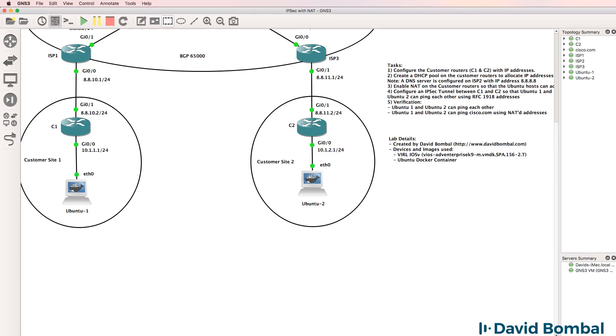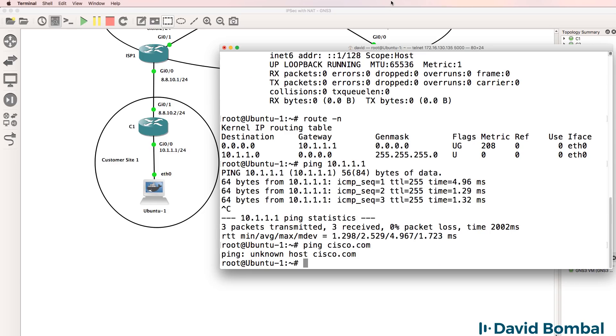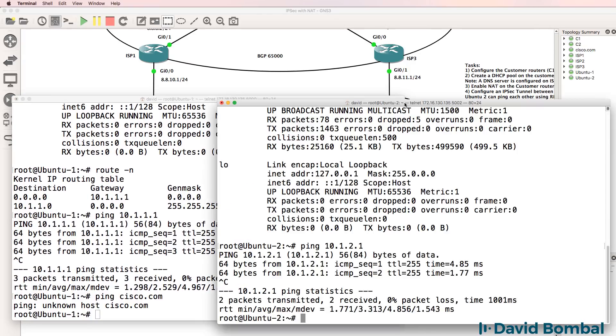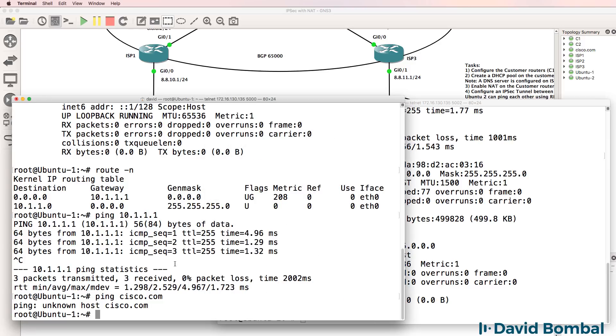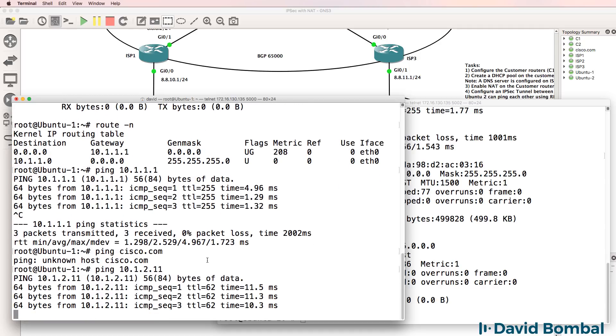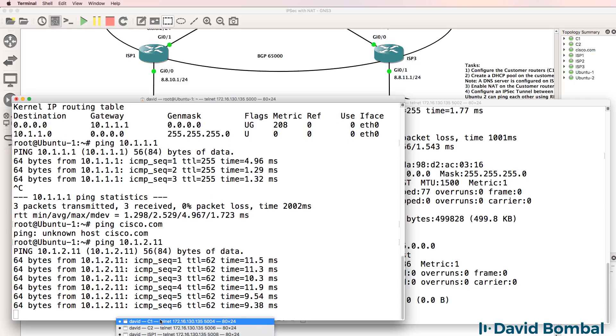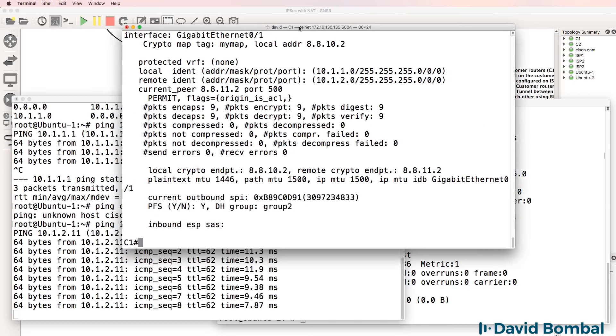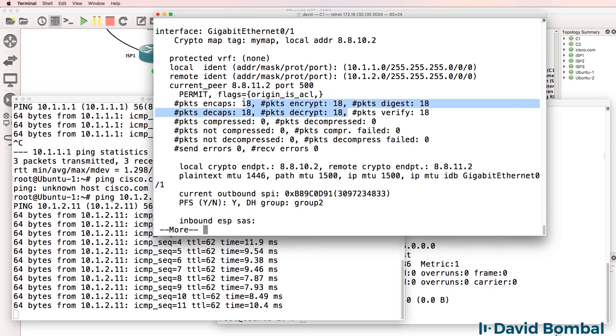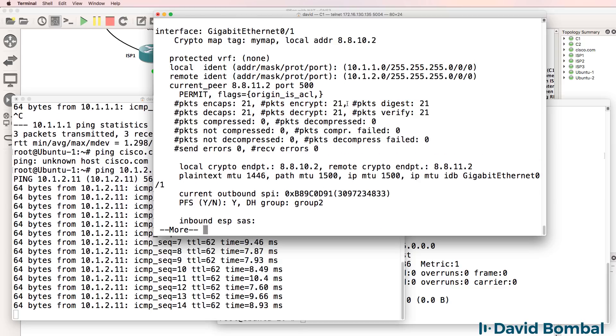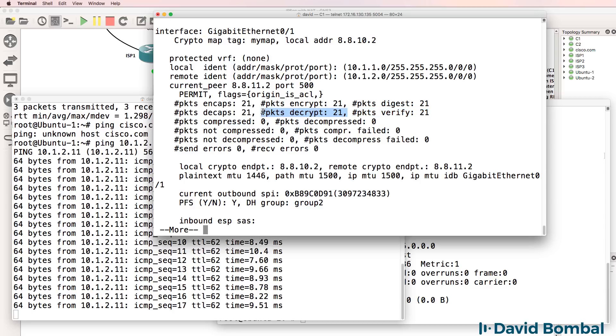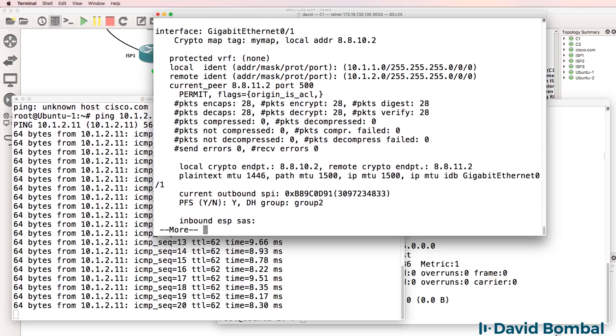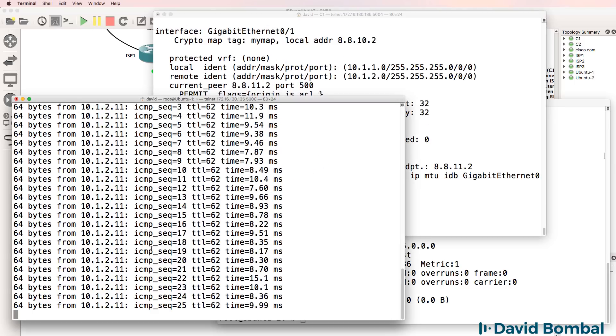So the next test is can Ubuntu 1 and Ubuntu 2 ping each other through the tunnel and can they get to cisco.com. So Ubuntu 2 has this IP address. Can Ubuntu 1 ping 10.1.2.11. Notice the pings are succeeding. And if I open up customer router 1's console, while that's running, notice we can see that the packets encrypted and decrypted are increasing. So we can see that our tunnel is working as expected.